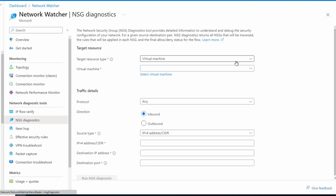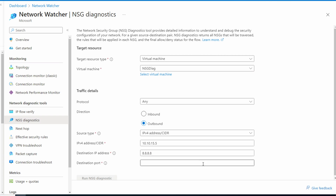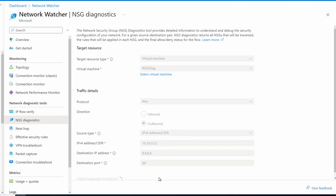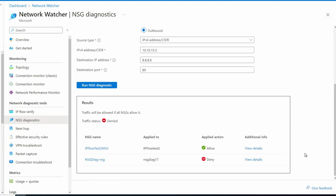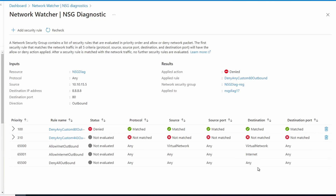Now that we've updated the rules, let's go back and test again with the NSG diagnostic tool. We'll select the VM — protocol any, outbound, the IPv4 address is the IP address of the target VM 10.10.15.5. The destination IP will be 8.8.8.8 again — just a public IP for testing. We'll set the destination port to port 80 and run the test. Access is denied — let's take a look at the details. The first rule match — that was expected, because we're trying to access a website on the public internet.